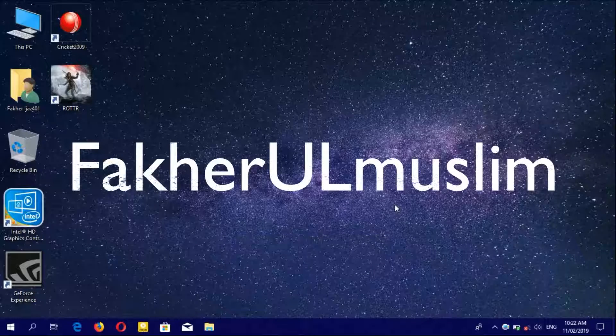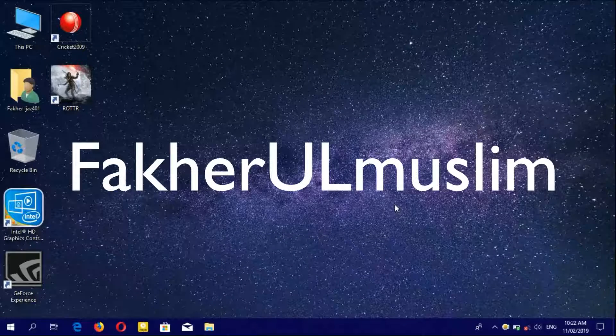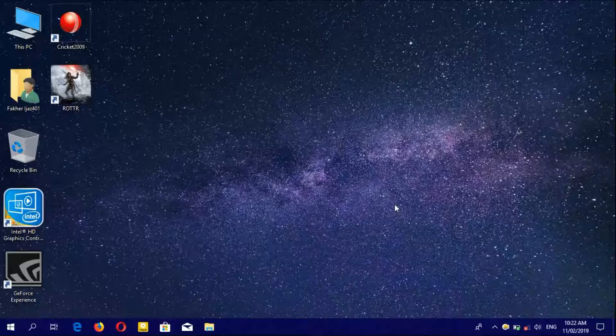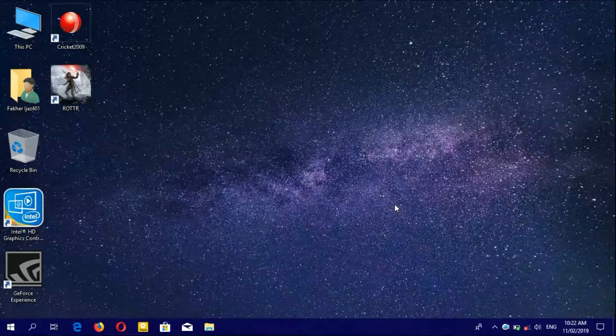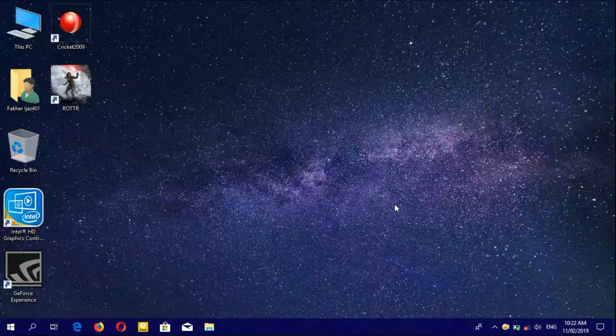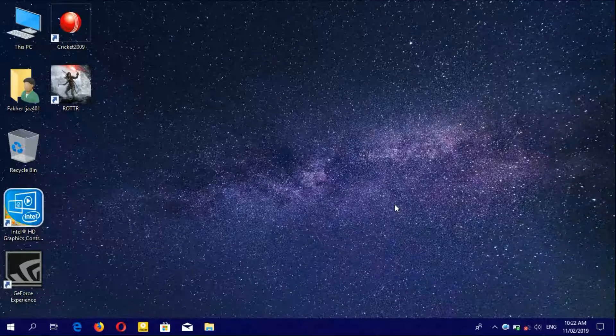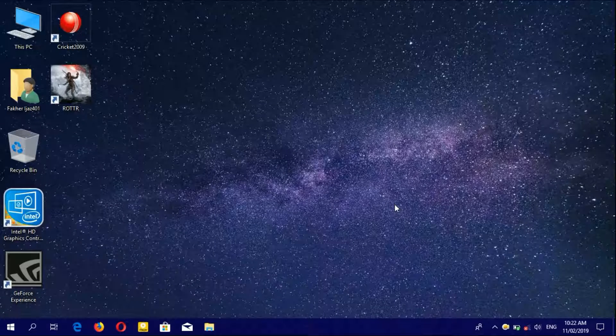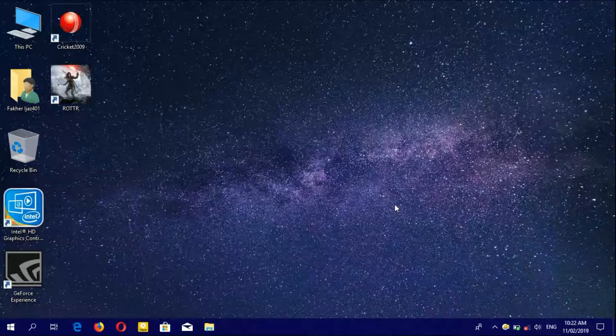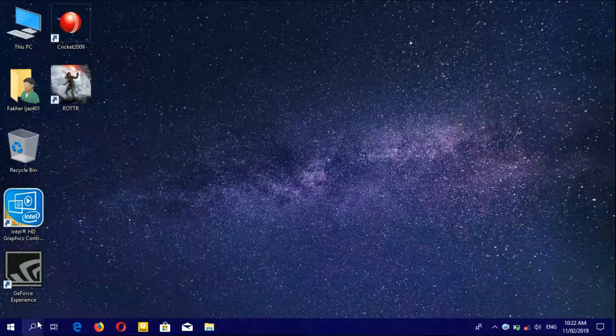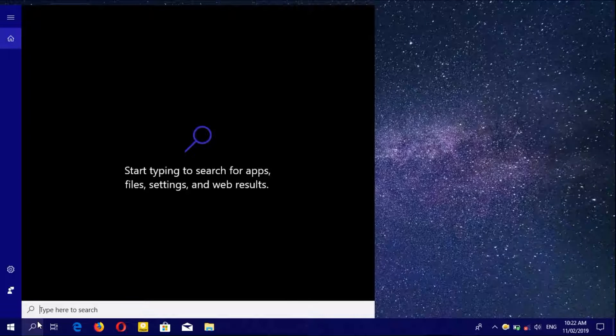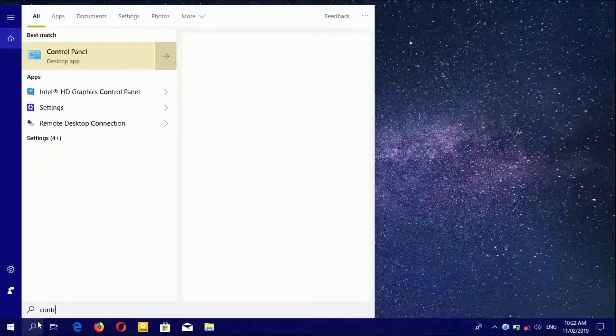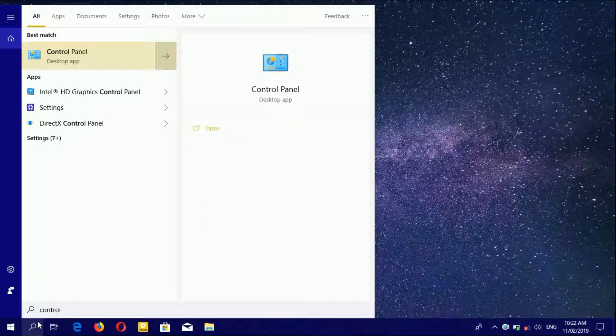Today I will show you how to change your account password or rename your account. Simply move your cursor to the search bar and type Control Panel.